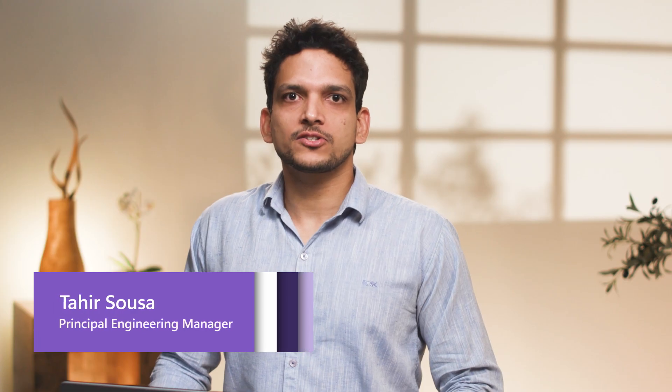Thanks, Rohit. Hello, everyone. I'm Tahir Souza, a Principal Software Engineering Manager here at Microsoft.